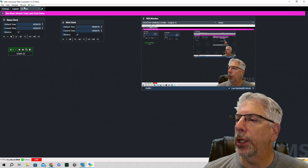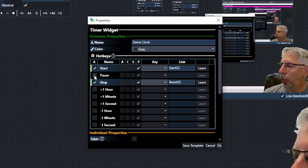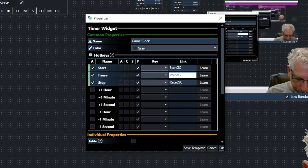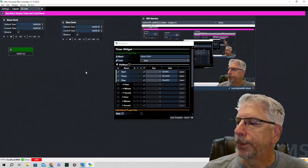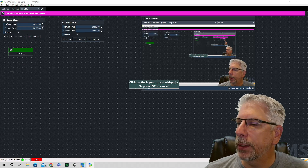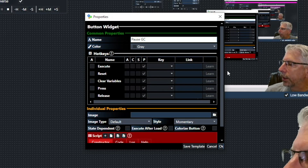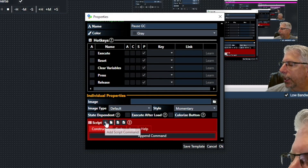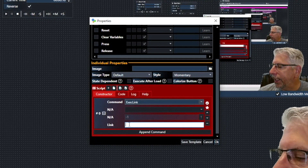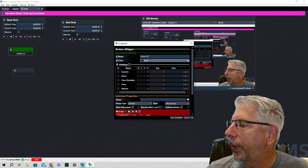We're also going to create a Pause Game Clock button. Go back to the timer widget, click the Pause checkbox, and type in 'pause_gc' for game clock. Then go to Widget, click Button, and call it 'Pause Game Clock'. Click the script button, use the Execute Link command, and under the link type 'pause_gc'. I normally use a blue button for pause, so set the color to blue.